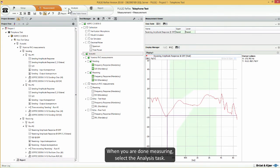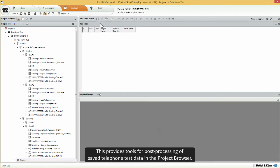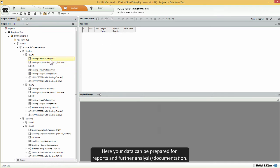When you are done measuring, select the analysis task. This provides tools for post-processing of saved telephone test data in the project browser. Here, your data can be prepared for reports and further analysis or documentation.